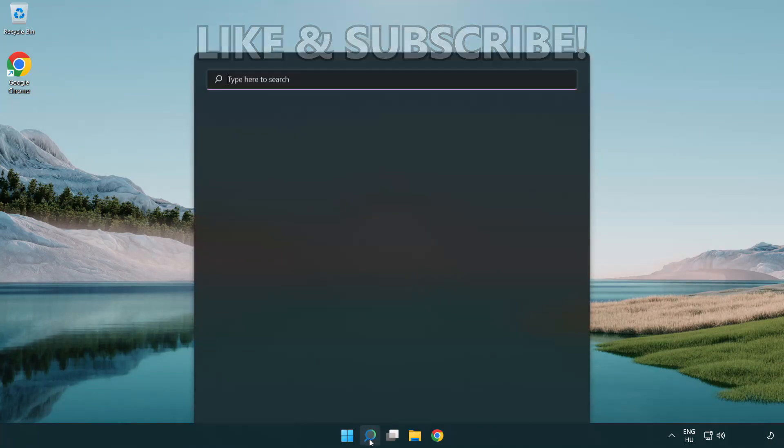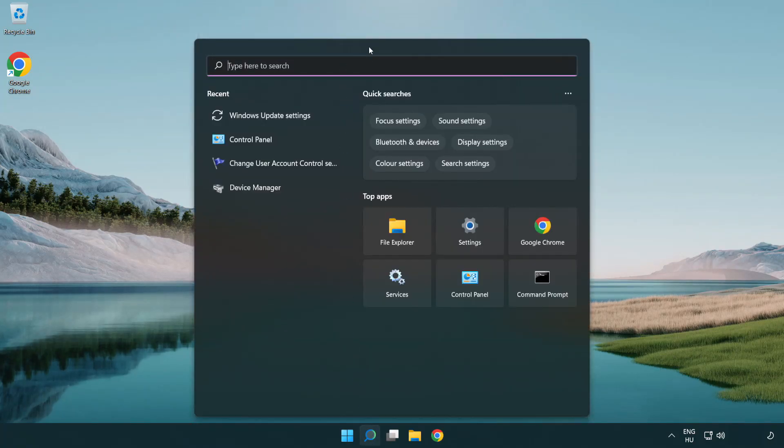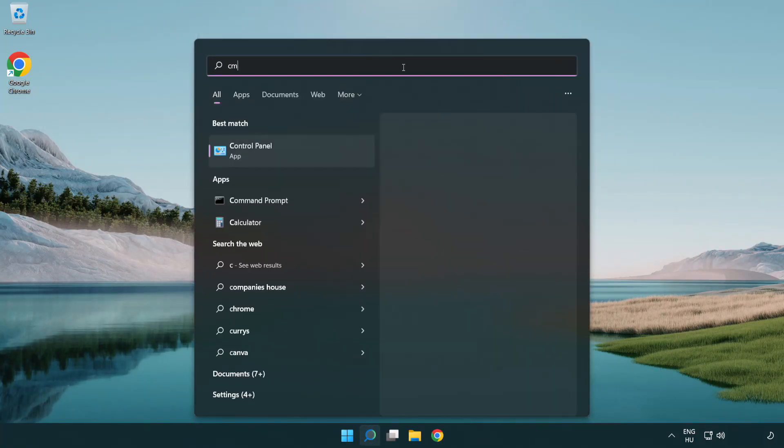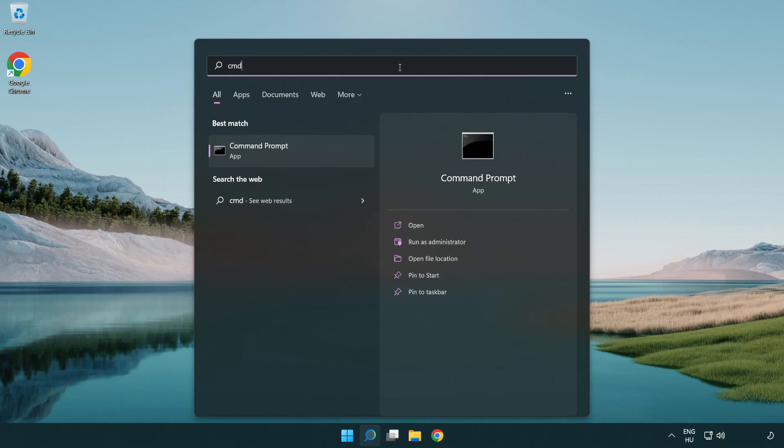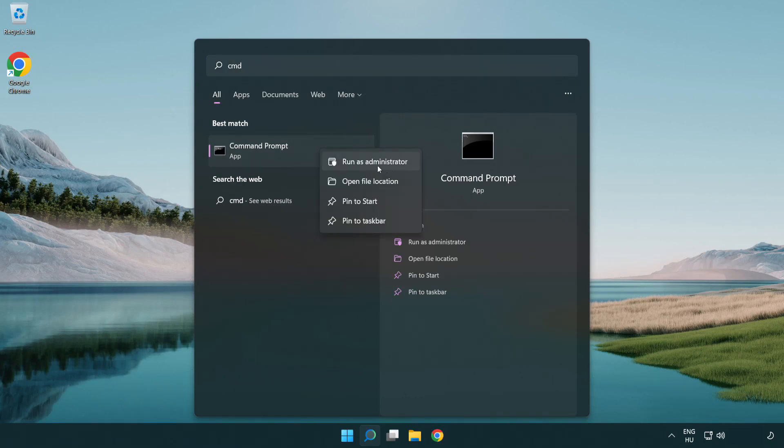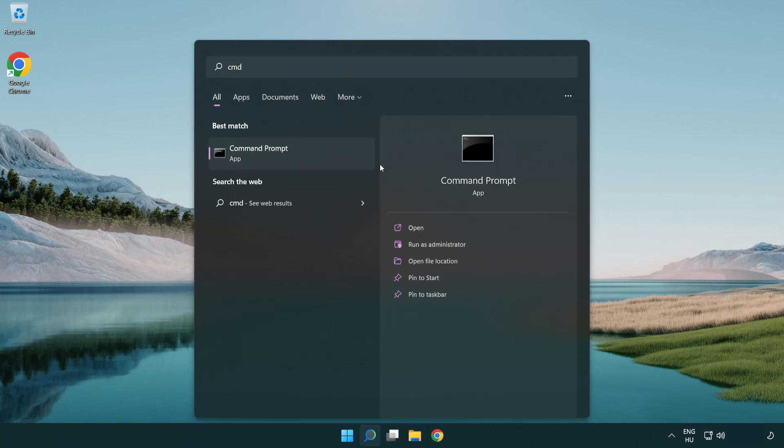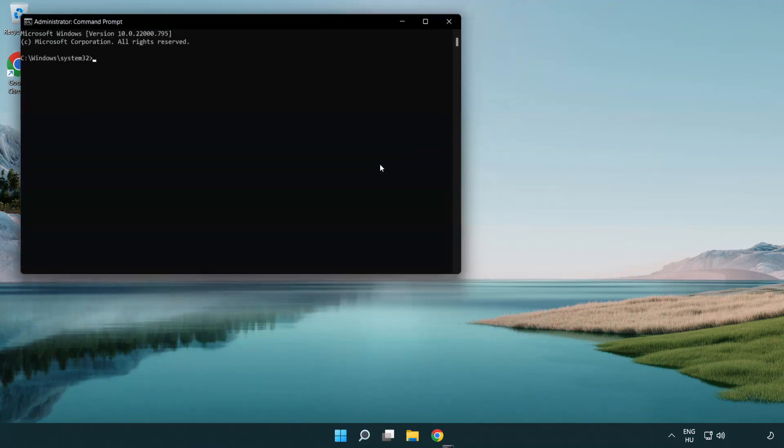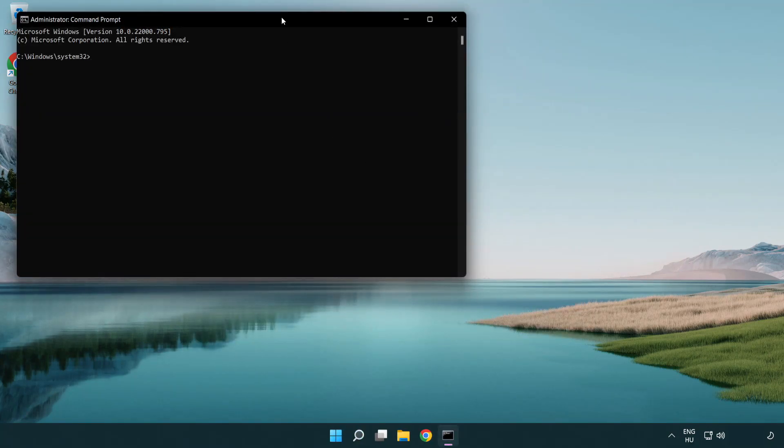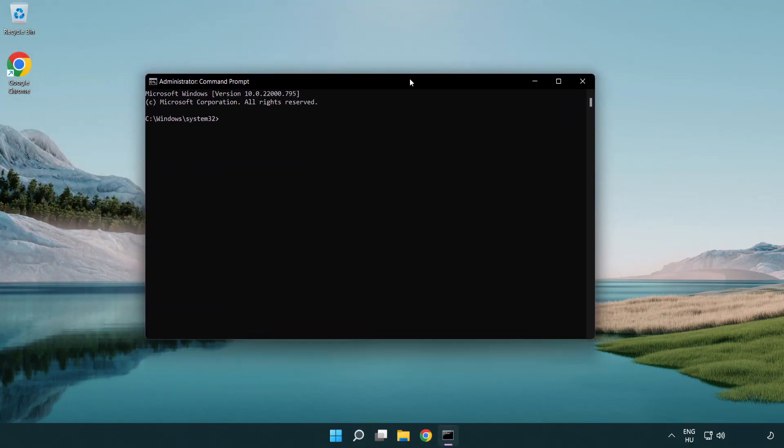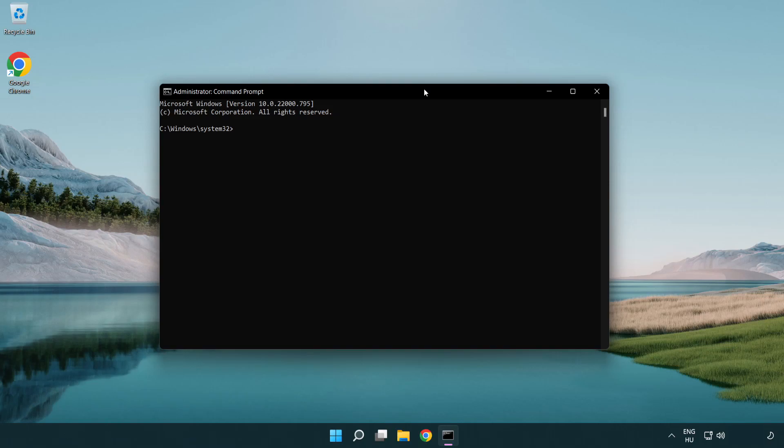Click search bar and type CMD. Right click command prompt and click run as administrator. Type the following mentioned commands one by one.